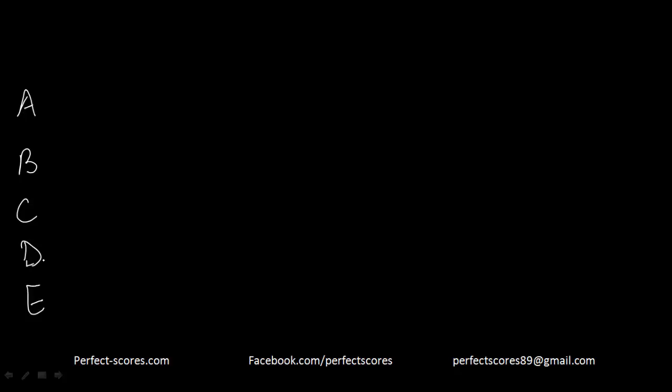Hello and welcome to another critical reasoning video by Perfect Scores. The question that we have in front of us is a combination question where we need to strengthen and weaken both simultaneously using the same options. Let's look at the question. It says which of the following, if discovered, would support one of the two hypotheses and undermine